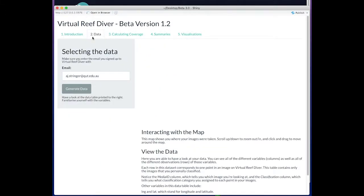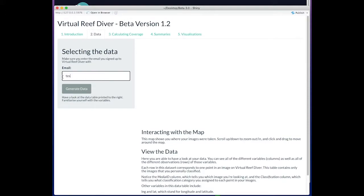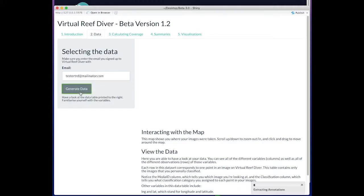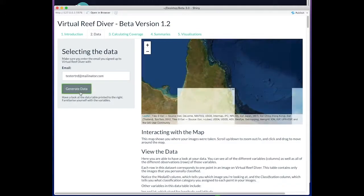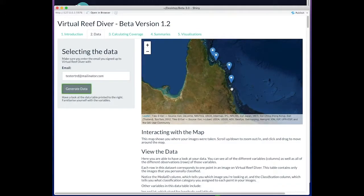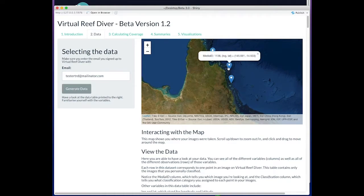The first tab just involves them entering their student email or whatever email they used to classify images on the Virtual Reef Diver web page. They'll then have to say generate data which will populate a map showing the pins of images they've classified.